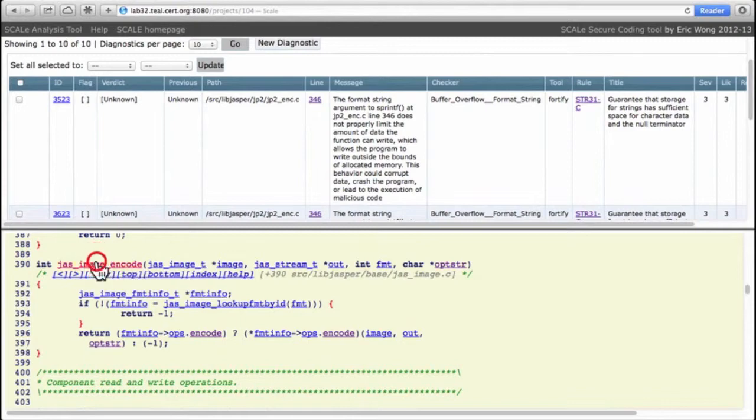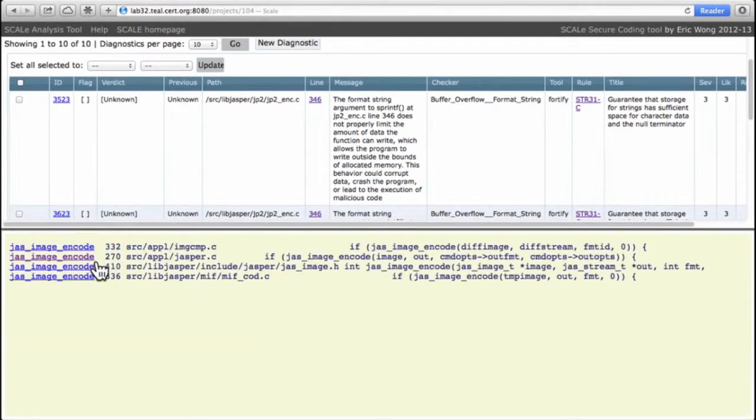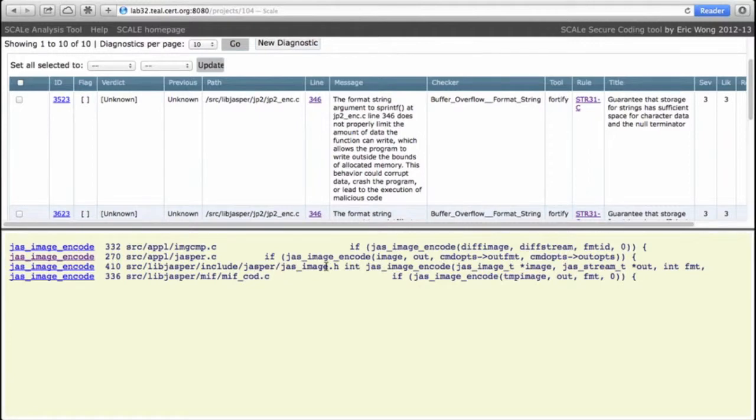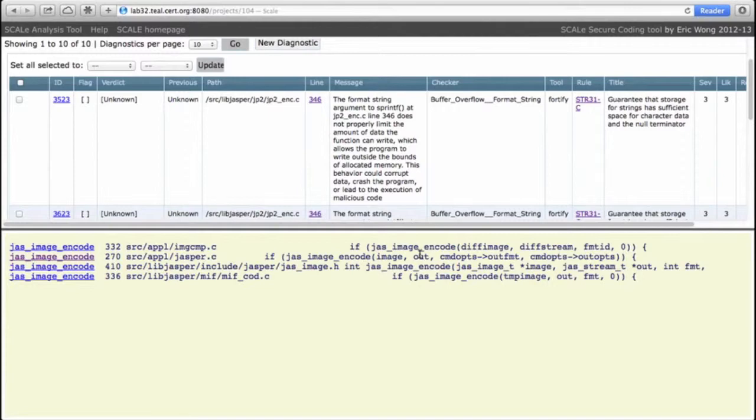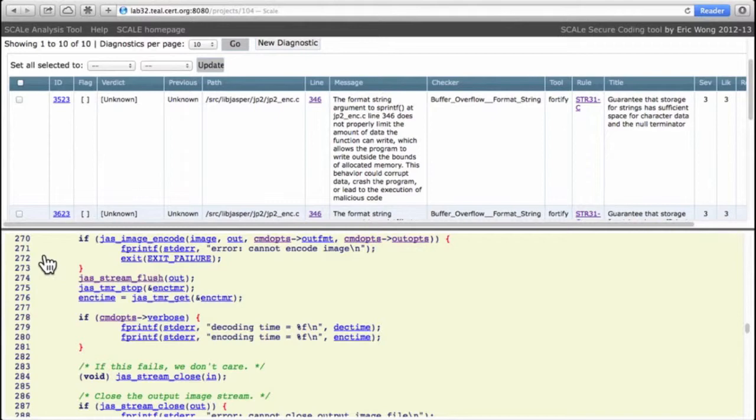But if we move up we can see that opster is again defined as the last argument in this function, jas_image_encode. So let's dig into jas_image_encode. So we have four lines here. The third line is the declaration of jas_image_encode.